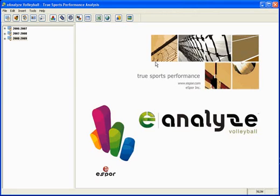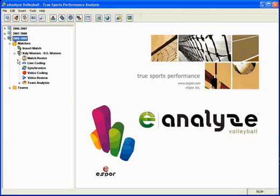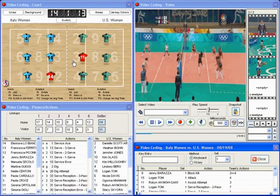E-Analyze provides coaches with advanced technology for performance and game analysis. Not only is E-Analyze very advanced, it is also very easy to use. You can easily track individual player and team actions, efficiency ratings, and game statistics.